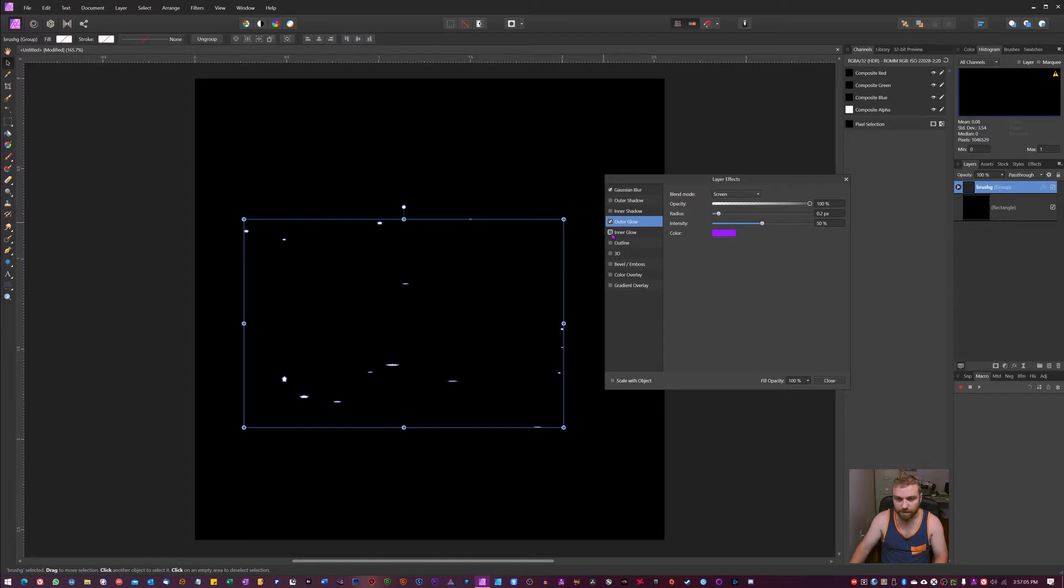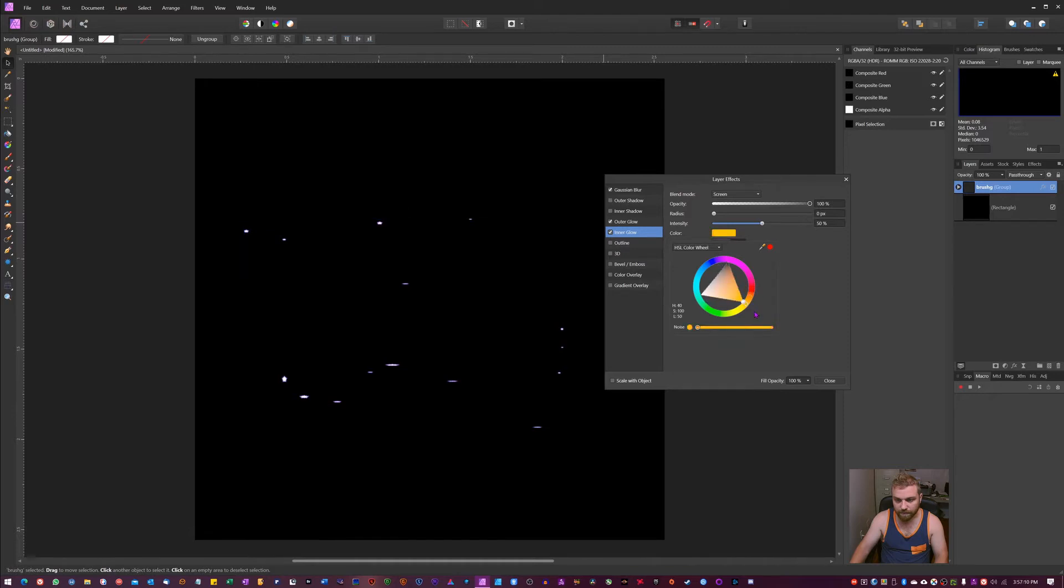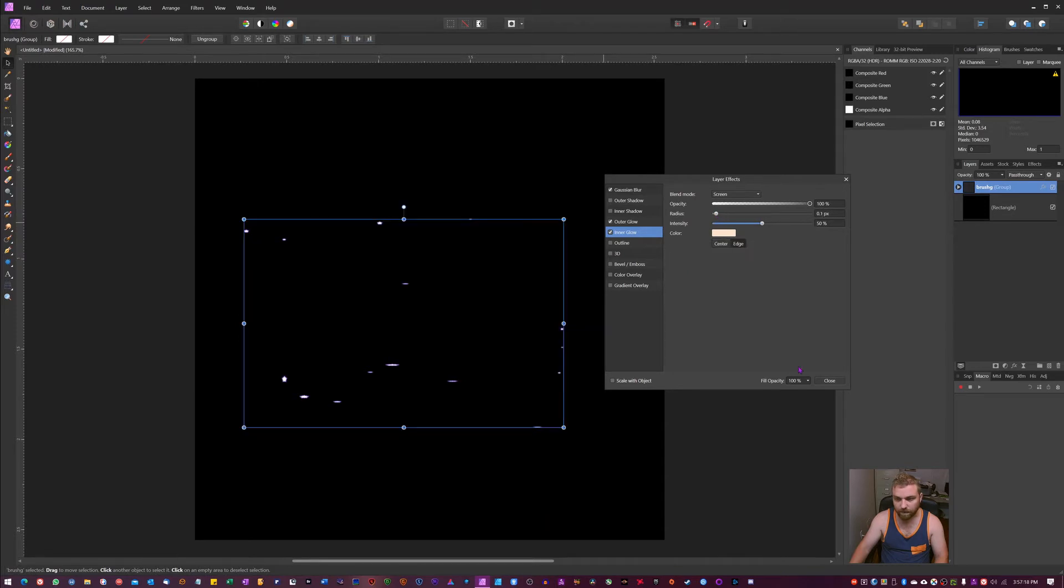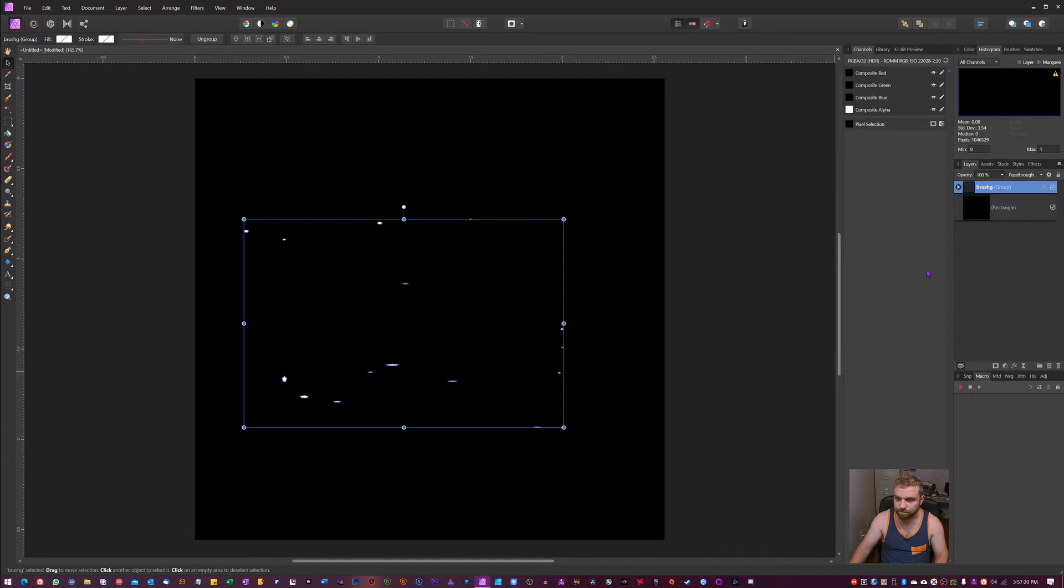Then we're going to go in and hit inner glow. Make sure you mark it. I'm going to take this into like an orangey white. Very subtle and then just give it a 0.1 here. Perfect. We hit close.